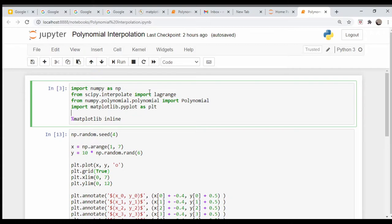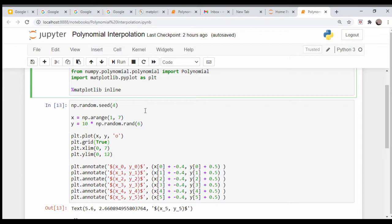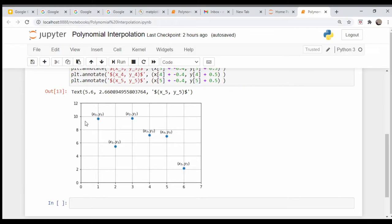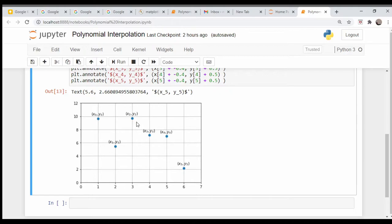The only thing we really need is numpy, and we'll bring in Lagrange and the polynomial stuff perhaps for later on. What I've done here is I just created some random x-y values and plotted them. This is the notation we're going to use - the first point is x0, y0, the next one x1, y1, and so on.